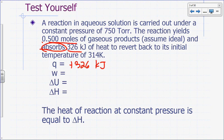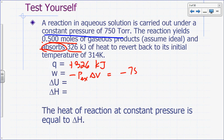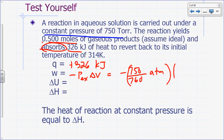What's our w going to be? This reaction is carried out at constant external pressure, so work equals negative P_external times delta V. Our P_external is 750 Torr — let's change that to atmospheres: 750 over 760 atmospheres — times the change in volume.